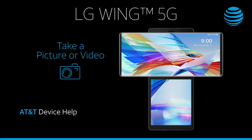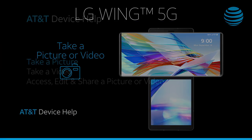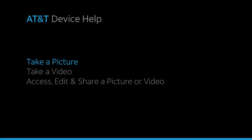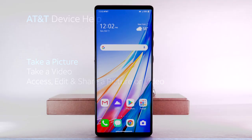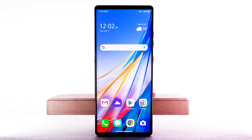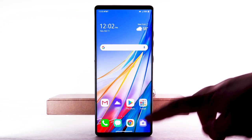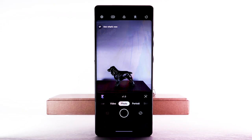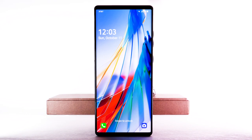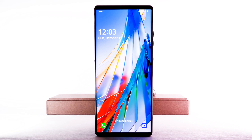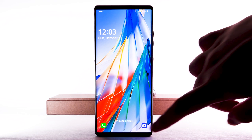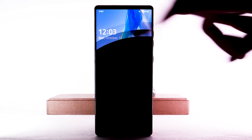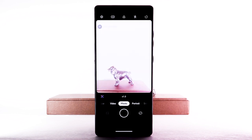Take a picture or video. To take a picture, from the home screen, select the camera app. Alternately, you can access the camera app from the lock screen by swiping up from the camera icon.